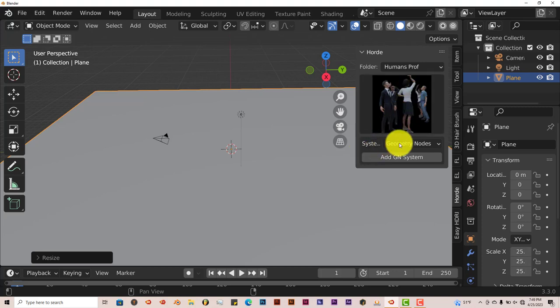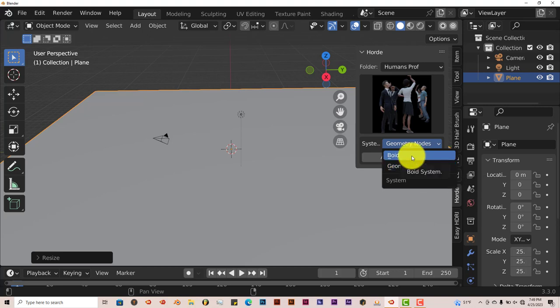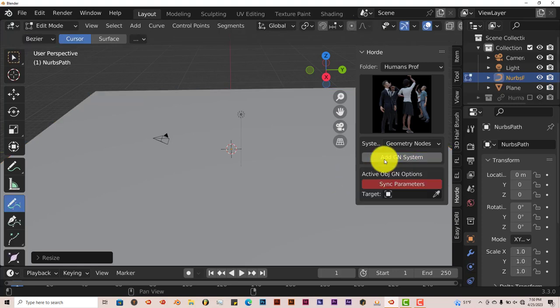You have two systems. You have the Boid system which is native to Blender which has been with Blender for quite some time. And you have Geometry Nodes. It's best to use Geometry Nodes. I've tried to use the Boid system and it doesn't really work. From my own experience it doesn't really work that well. So Geometry Nodes is what we're going to stick with. We're going to click on Add Geometry Nodes System.